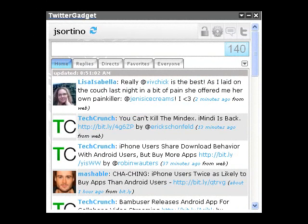I wanted to provide a quick overview of some new features we've just introduced with Twitter Gadget, specifically Twitter Trends, trending topics, and saved searches for your specific user account.